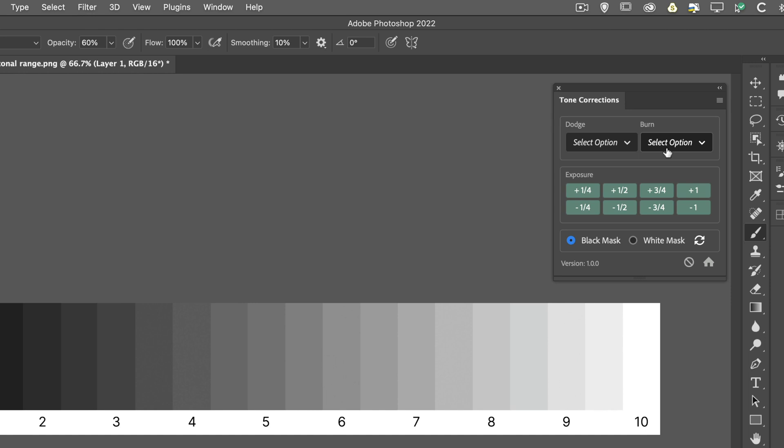And then finally, we've got this disable mask icon, which allows us to quickly disable the layer mask, so we can see the effect that the presets have made, without having to display it through the actual mask.